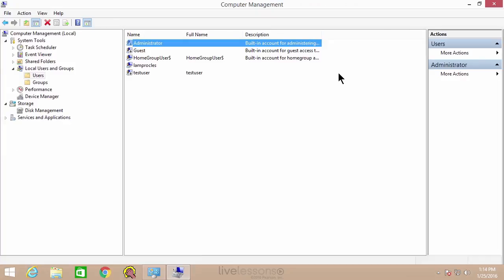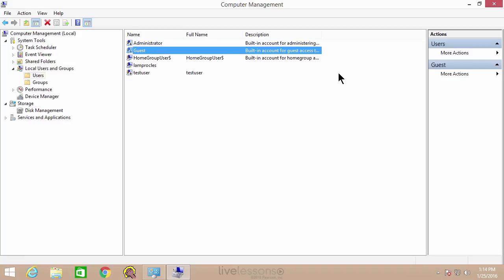A user can be a standard user, as we said, and can open programs but can't really change the system. Or the user could be an administrator and have full power over the system. Or it could be a guest, which has extremely limited access. But there are other categories that users can be part of, and they're known as groups.